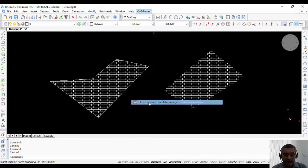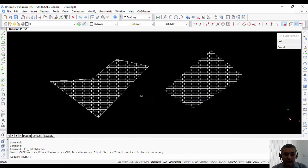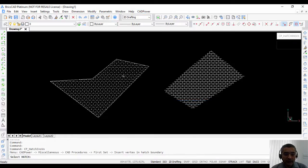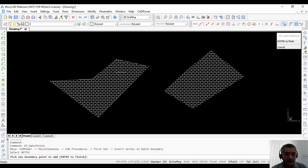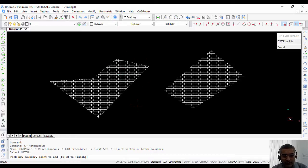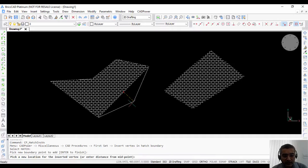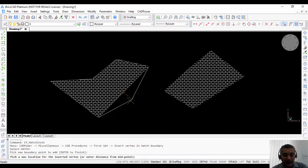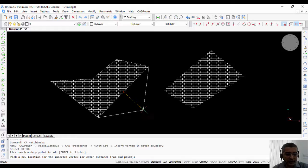So if I choose the insert vertex command, I select the hatch and then I can pick a new boundary point to add. So I need to pick any point which is near the segment and you can see that the add option is activated.